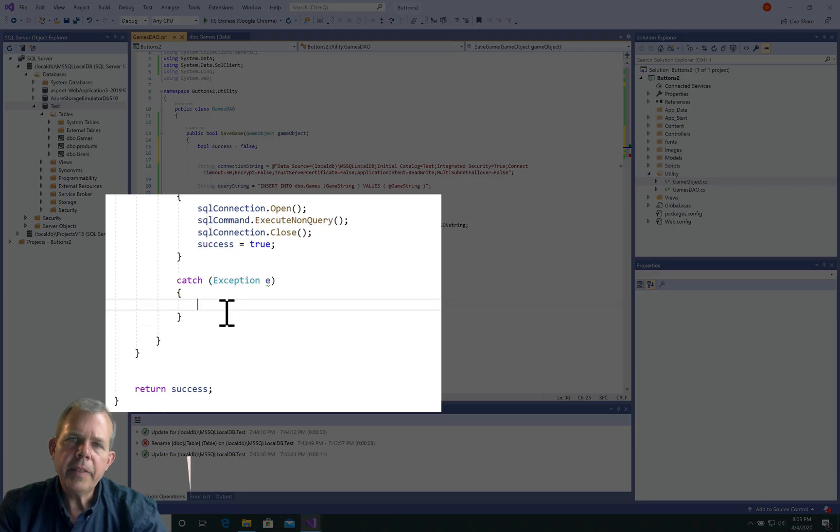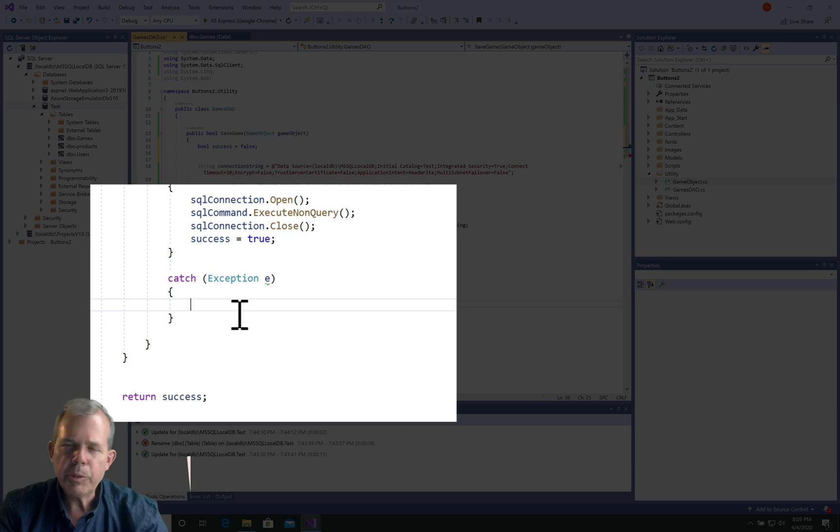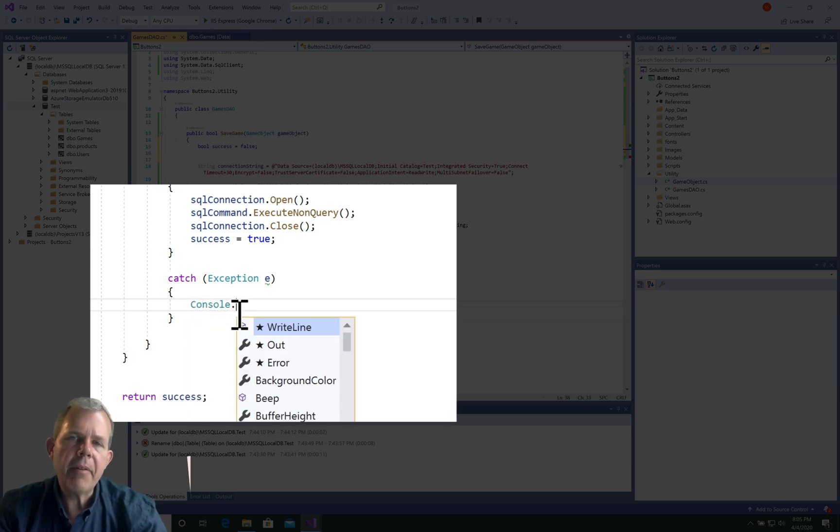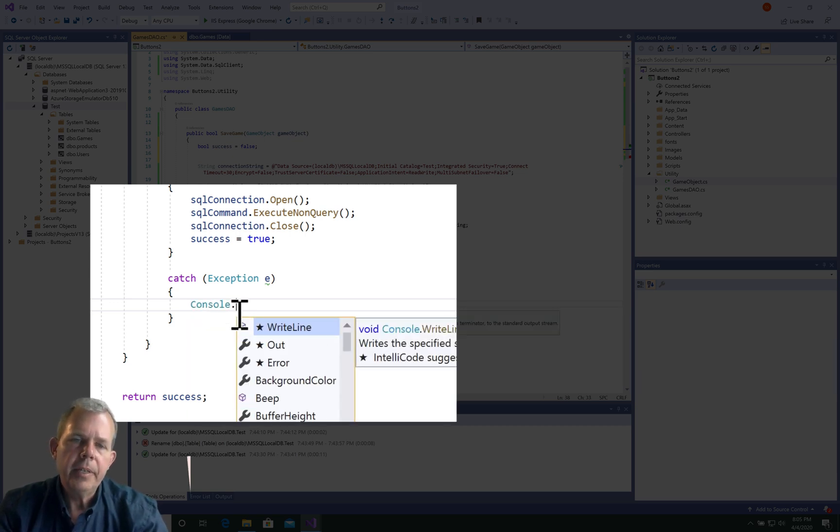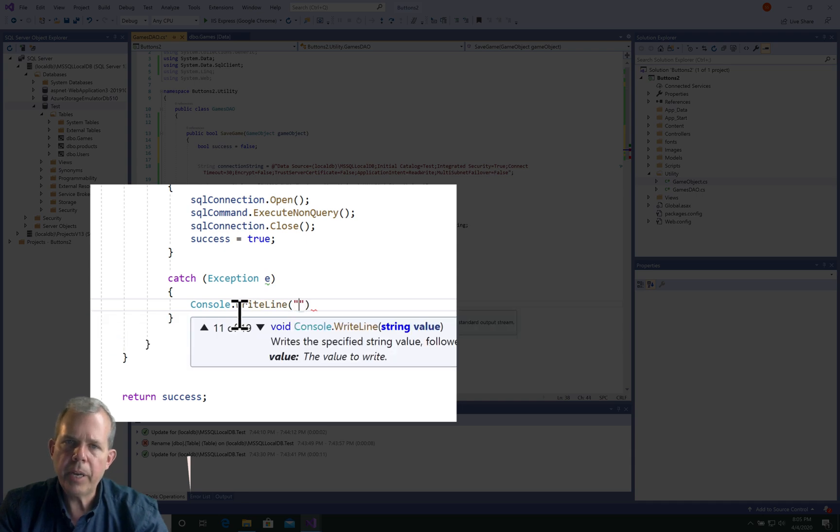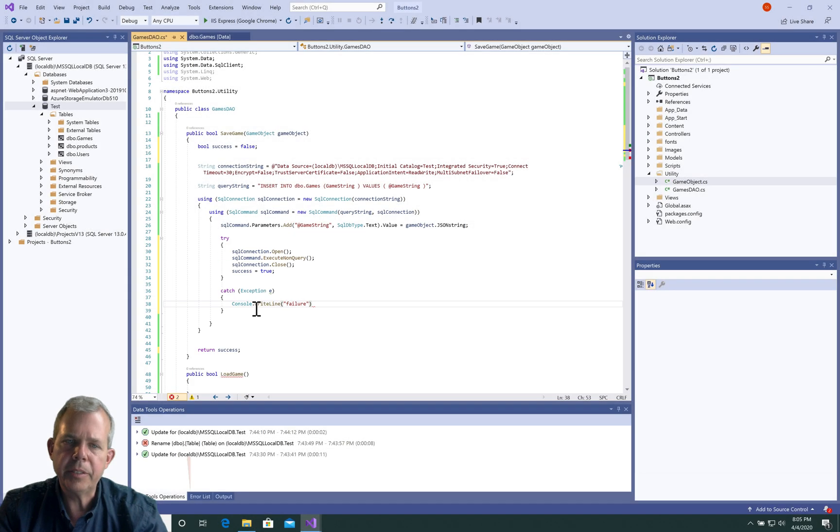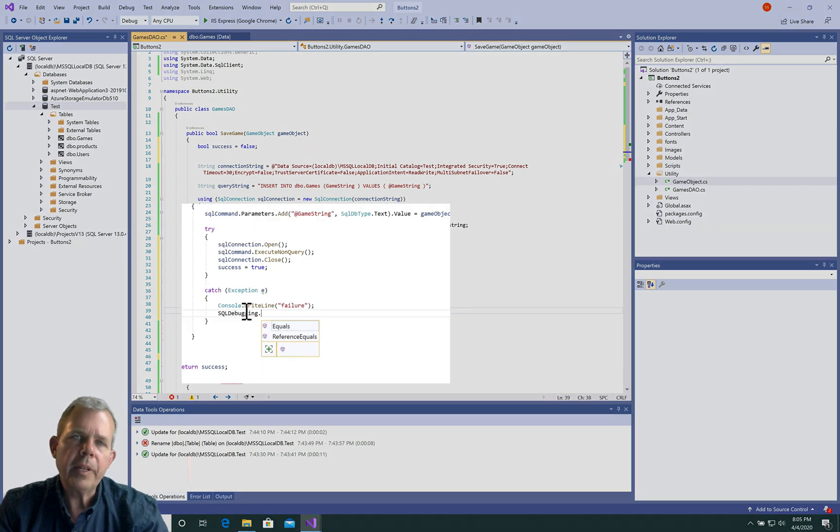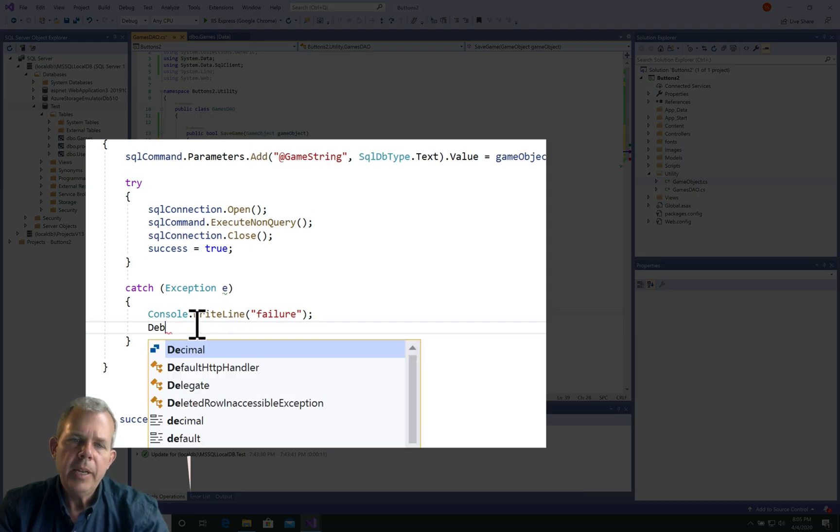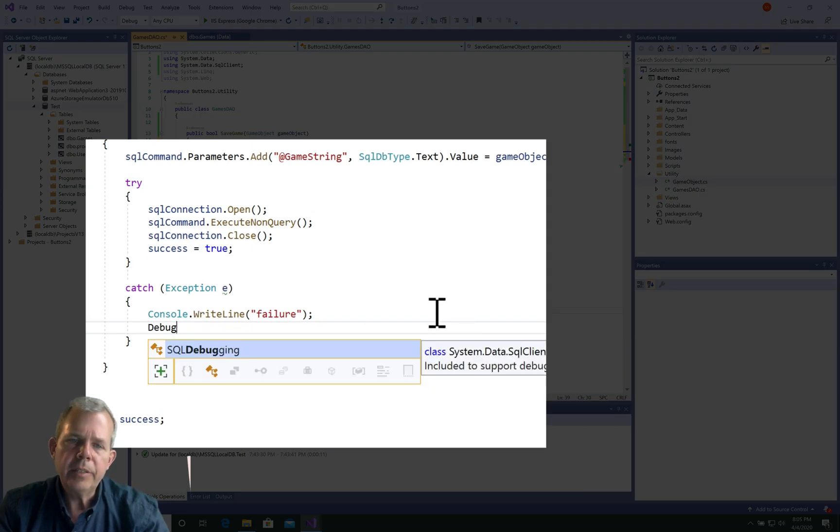Now inside the catch statement, we're interested in handling any errors that occur. We will do a console write line if we had a console, and then we would see a message. This is failure, but more importantly, let's set the debug to write line.